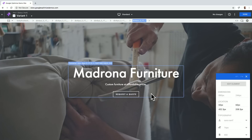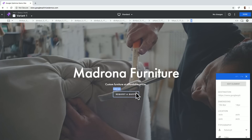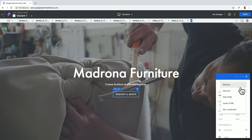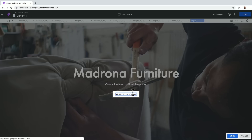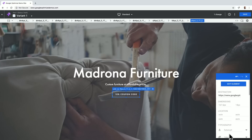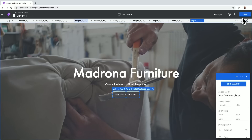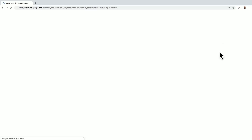And then I can edit Variant 1, which will drop me into the visual editor. Once I'm in the visual editor, I'm able to easily select different components and edit those elements, including text, HTML, and JavaScript. In this case, I'll edit the text and change this to be a 10% coupon code. I'll select Done and save this change, which is now Variant 1.